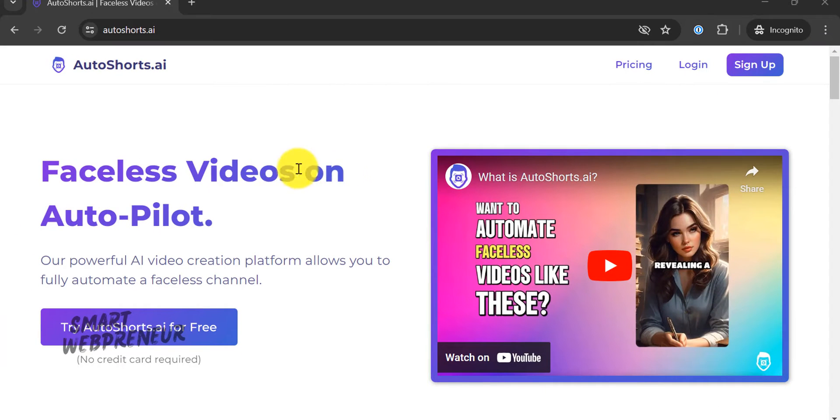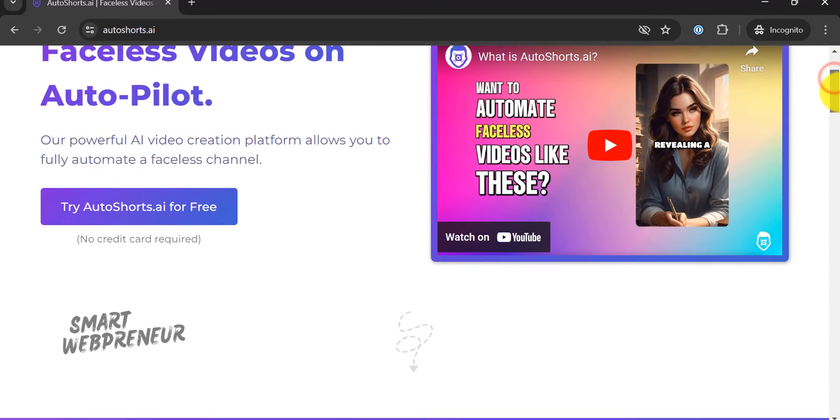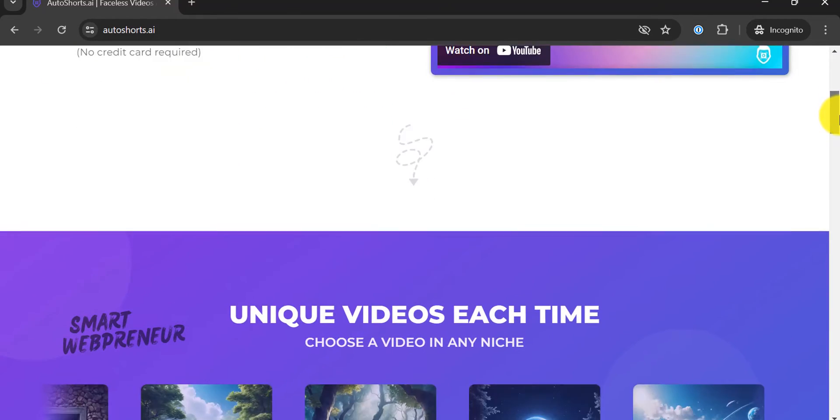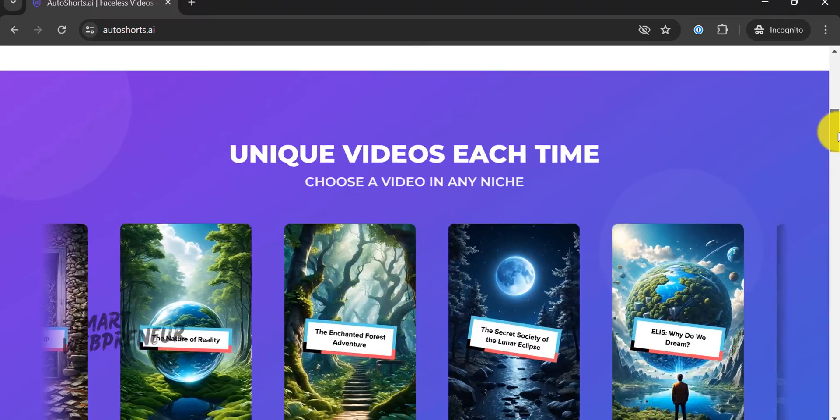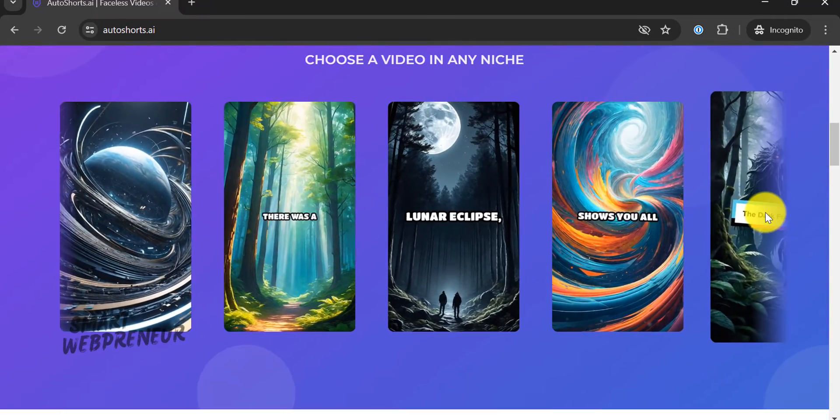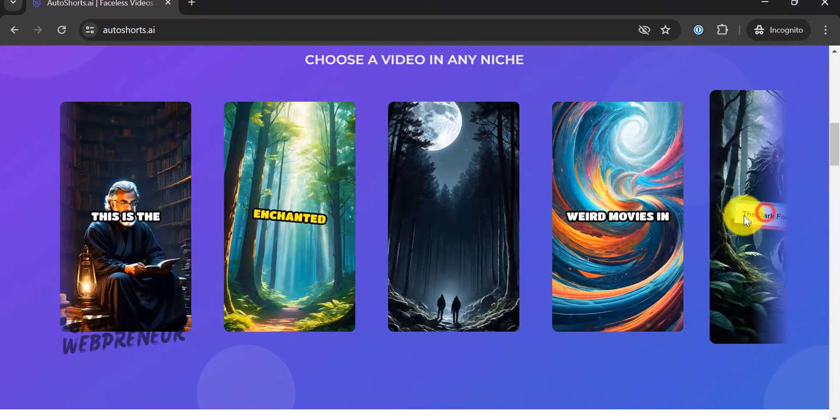What is AutoShorts.AI? Let me start this video by telling you what AutoShorts.AI is. Essentially, AutoShorts.AI is a groundbreaking tool that automates the creation of YouTube Shorts.